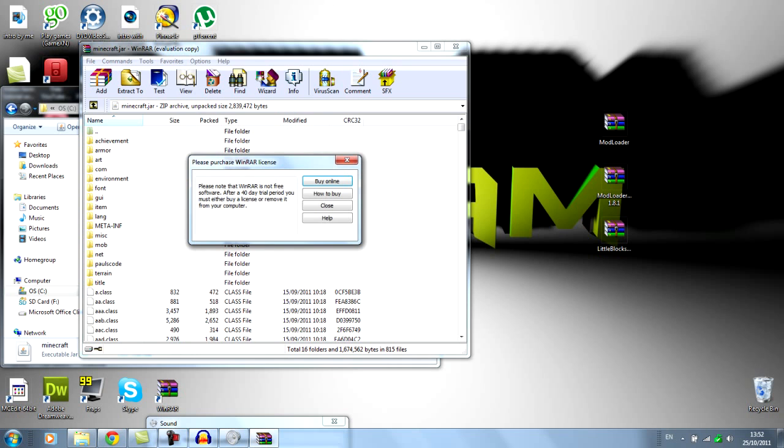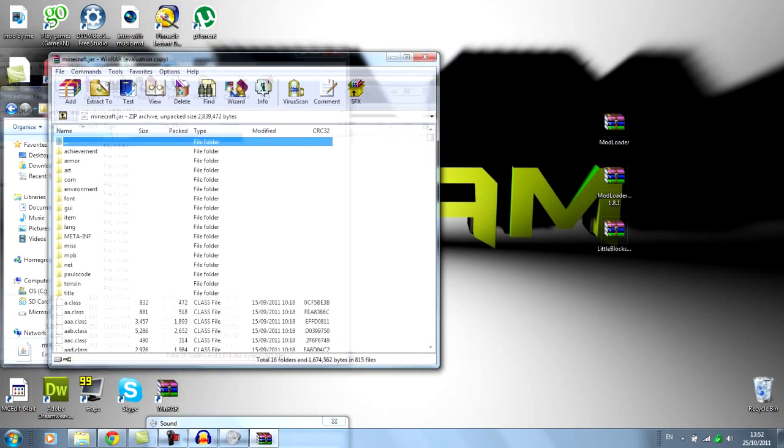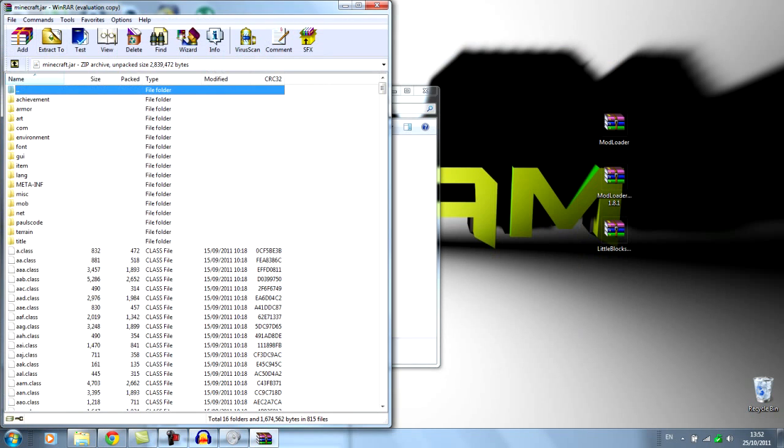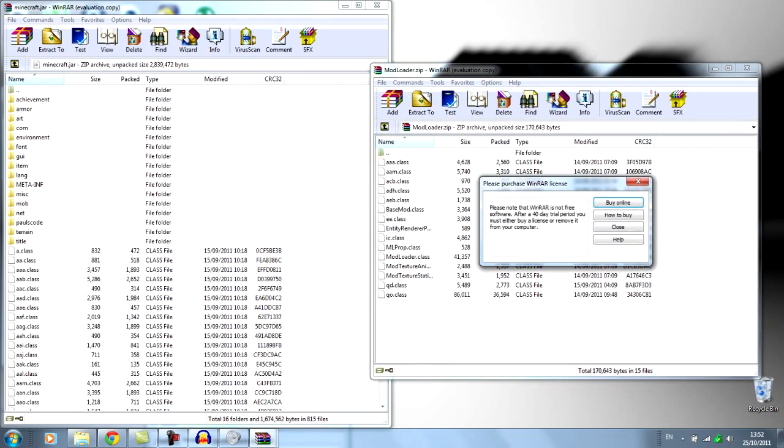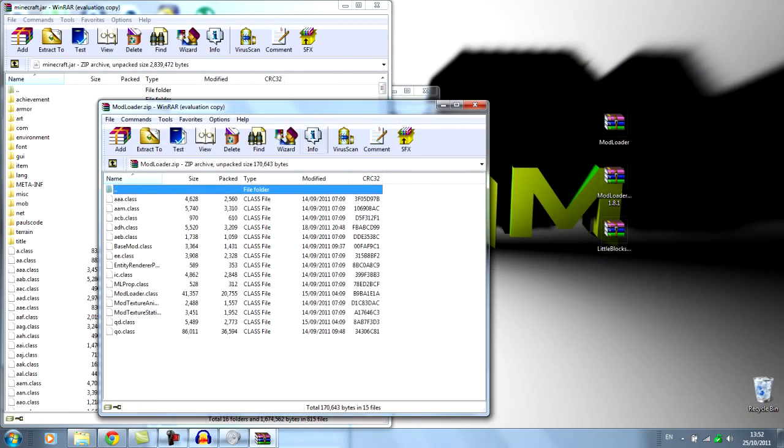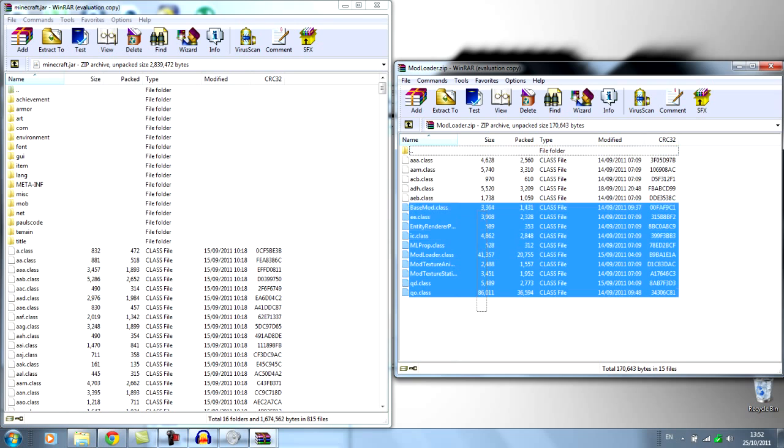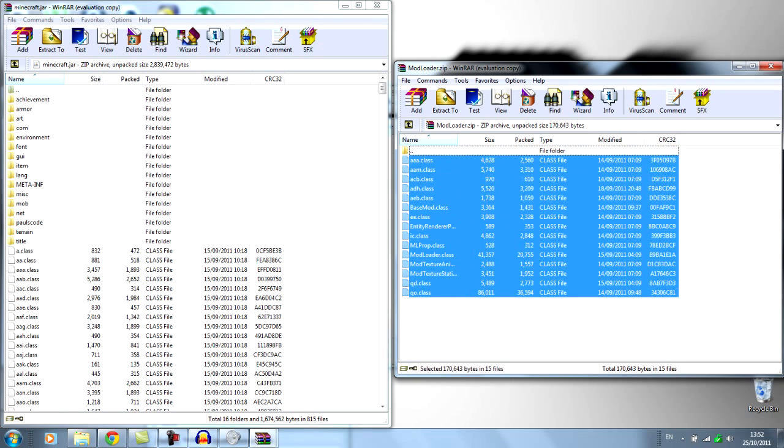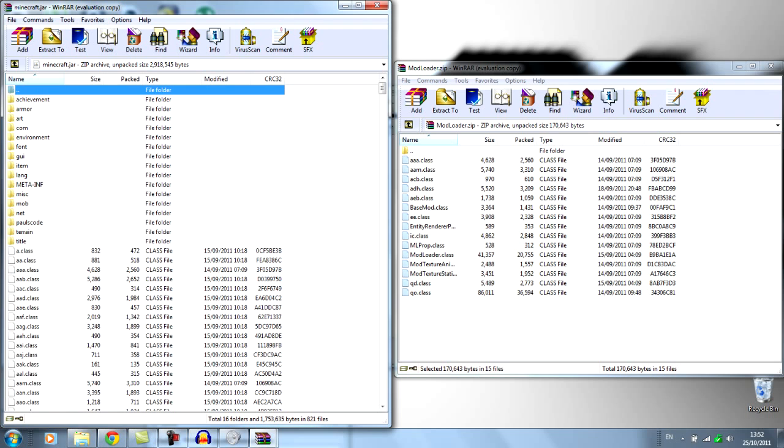Drag that to one side, like that. And then first you want to open up Modloader. And then all the class files from Modloader, select them all and drag it into Minecraft.jar, hit OK.